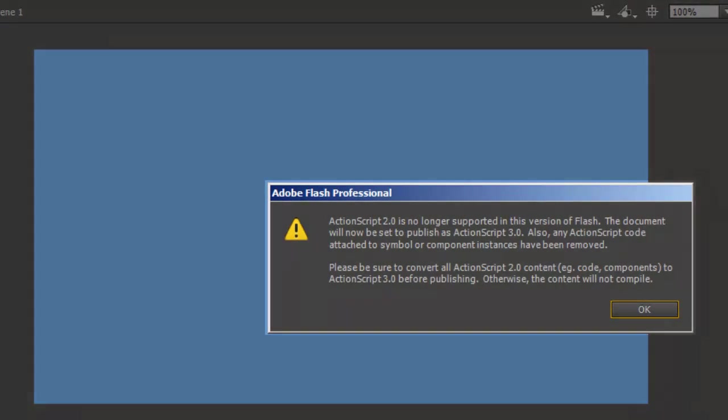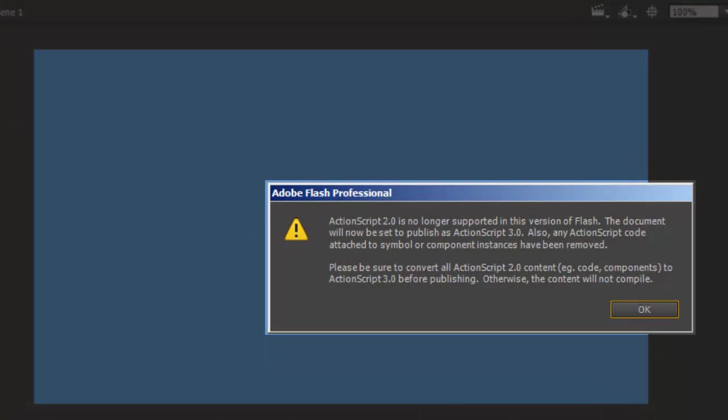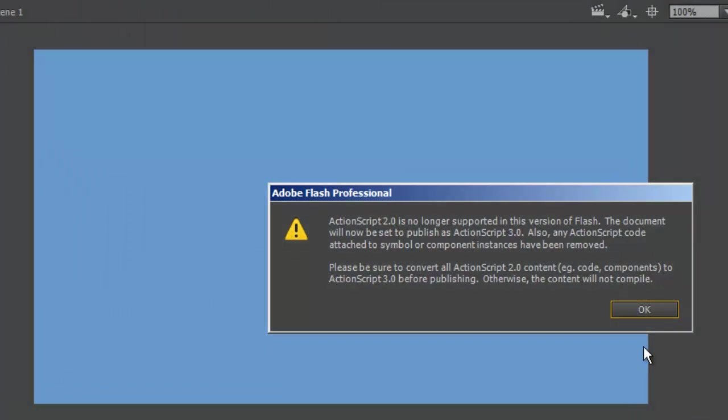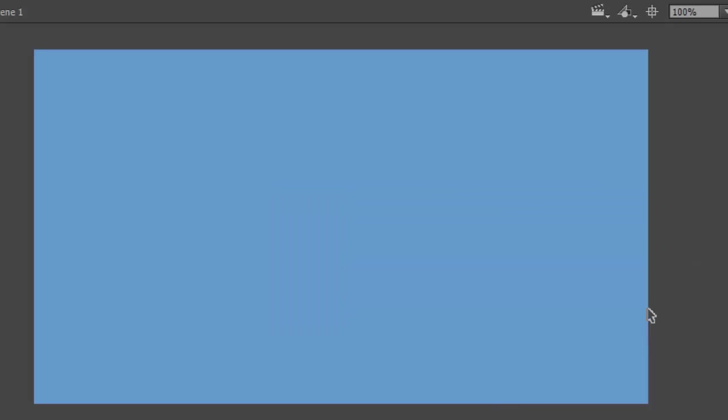I now see a warning message that informs me that I need to convert all ActionScript 2.0 content to ActionScript 3.0 before publishing. I get it, so I'll click the OK button.